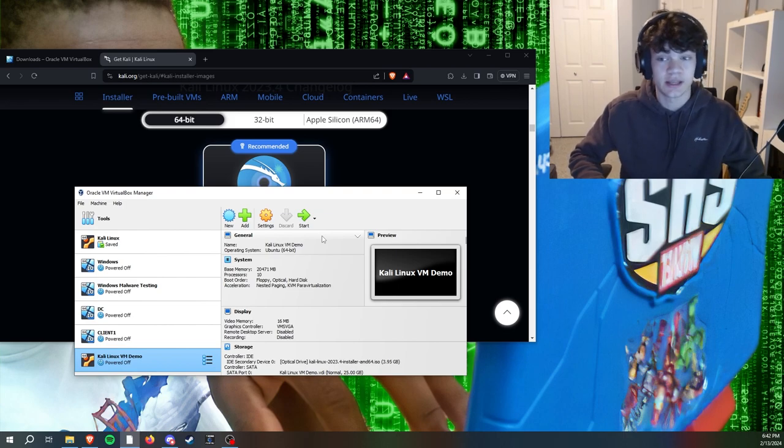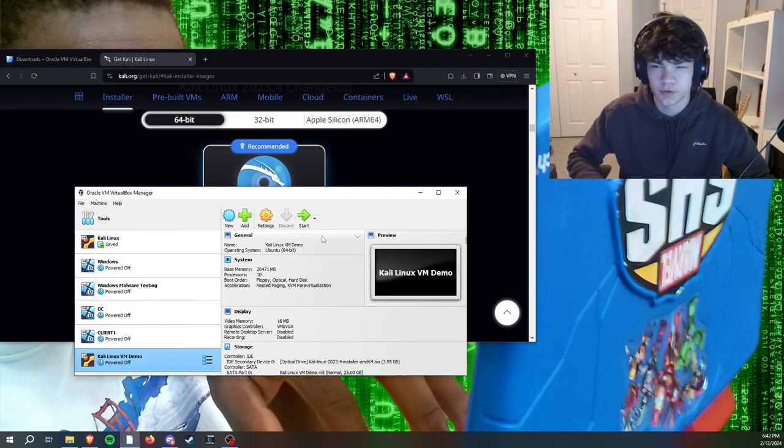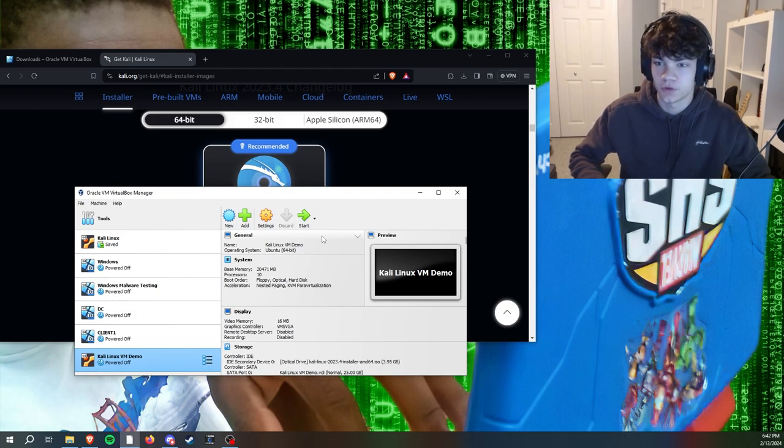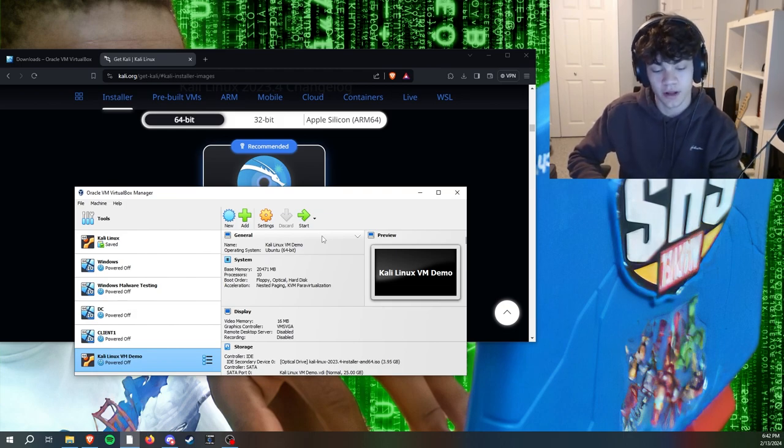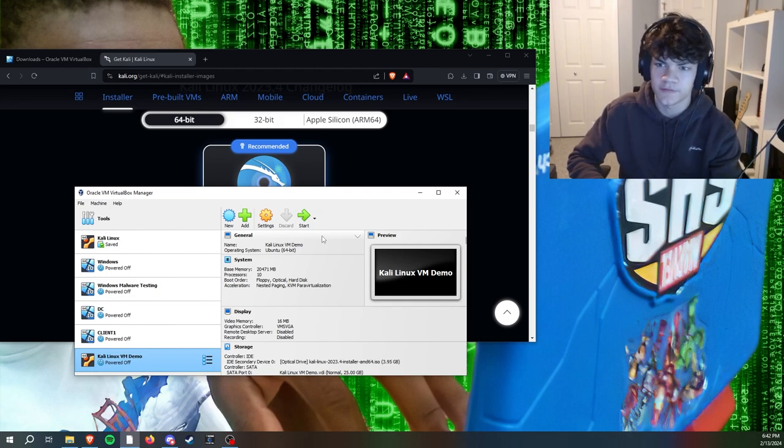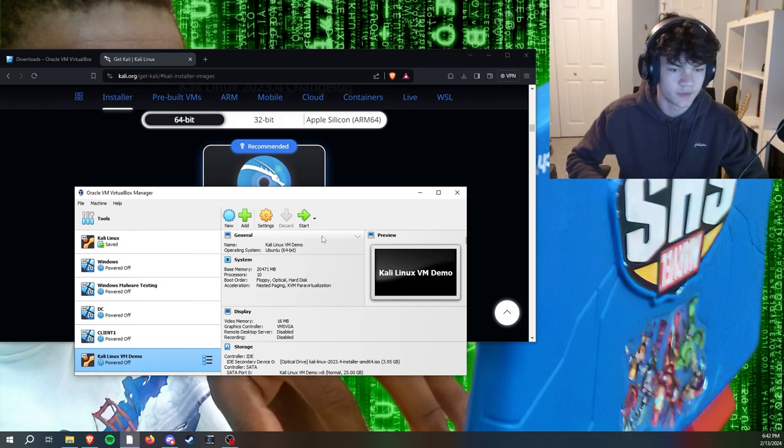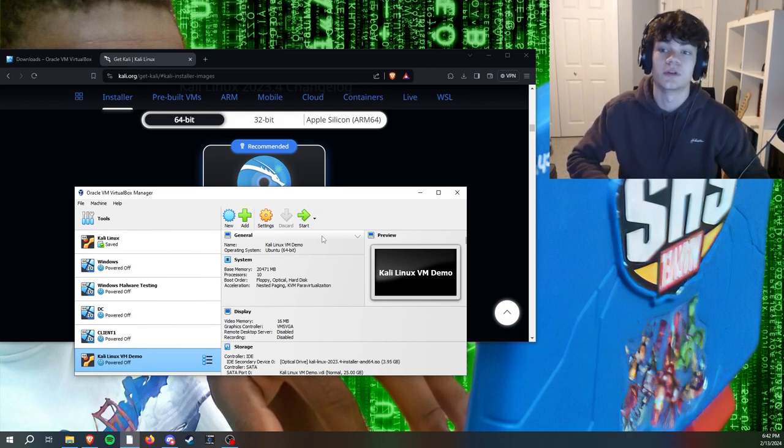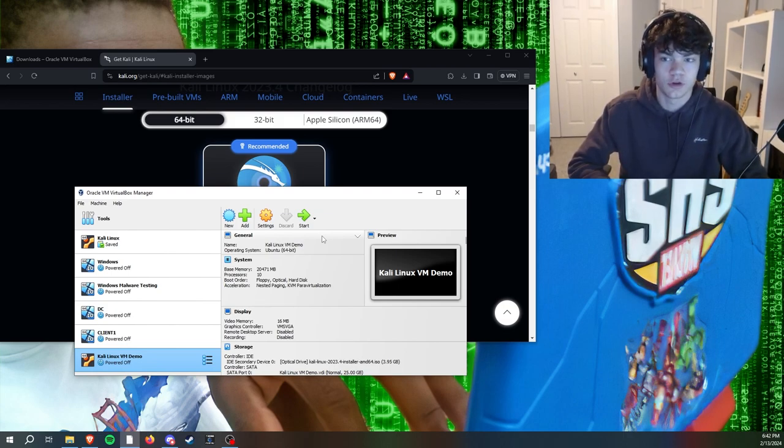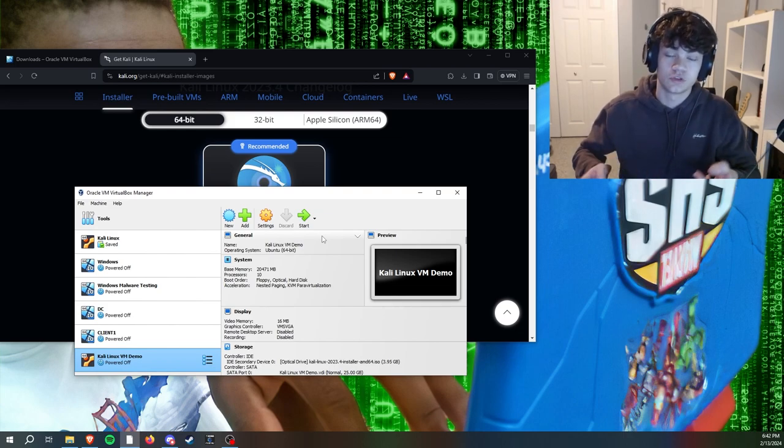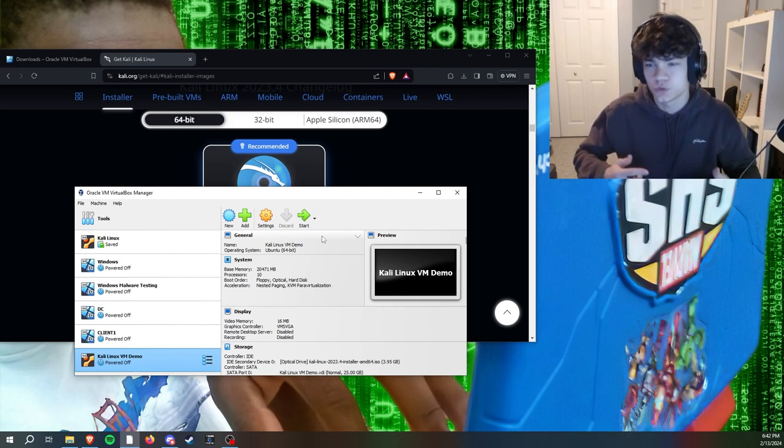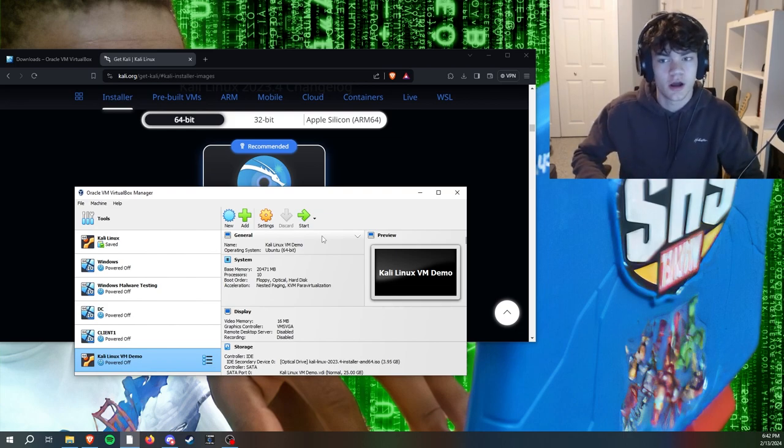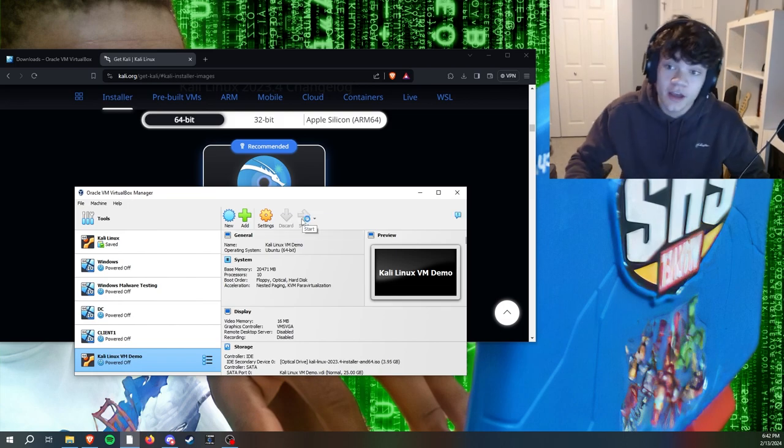If you don't know how to get to BIOS, look up a YouTube video on it or just Google it. You need to turn off your computer, turn it back on while spamming your specific BIOS key. This could be F9, F10, F12, or Escape, and then it'll boot you into BIOS while your computer is starting up. Go to advanced and then you should see an option saying virtualization, just enable that.